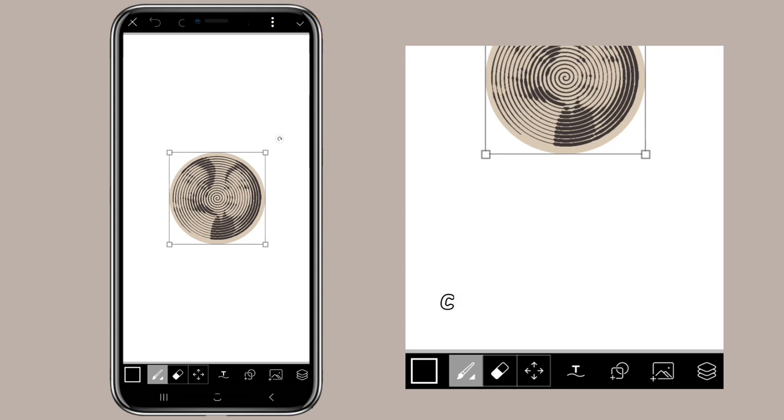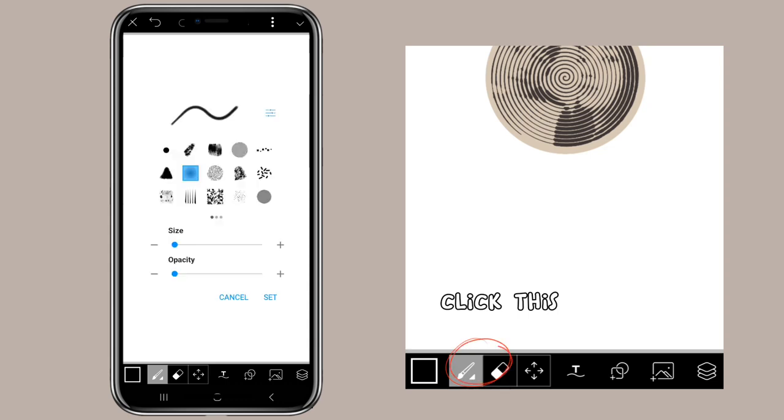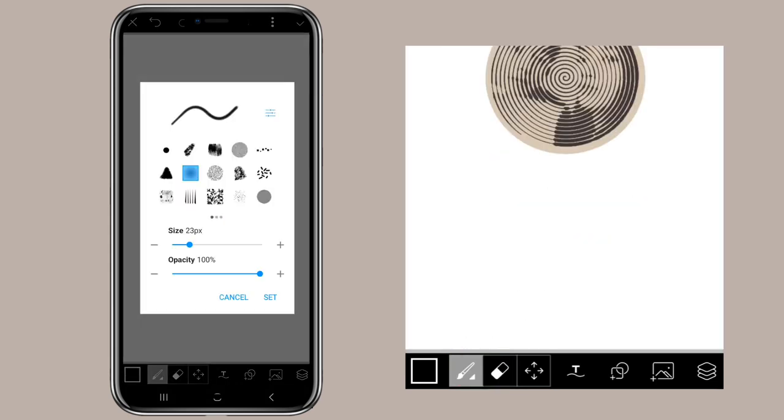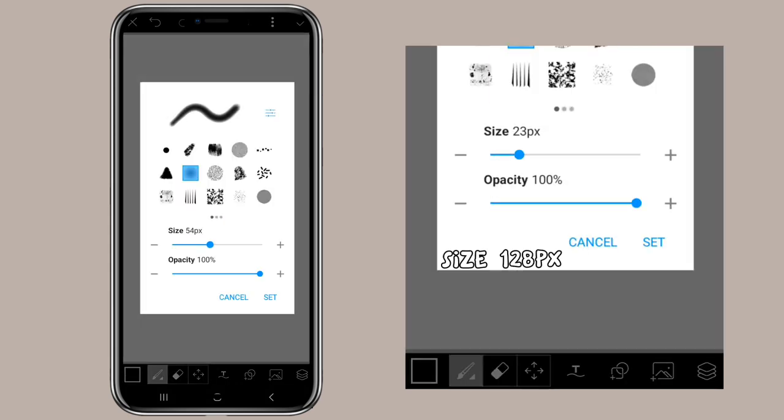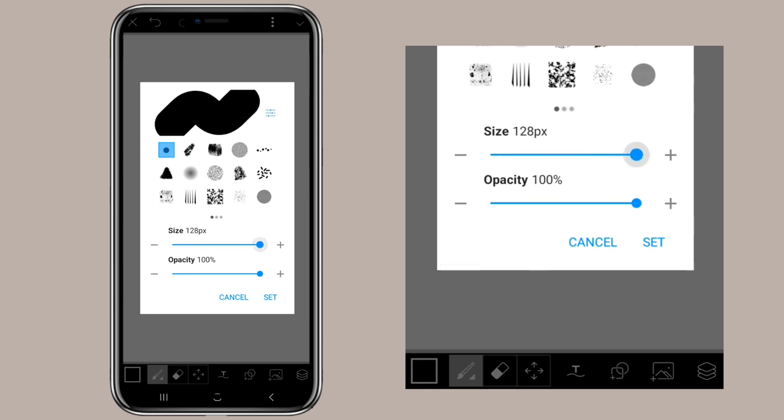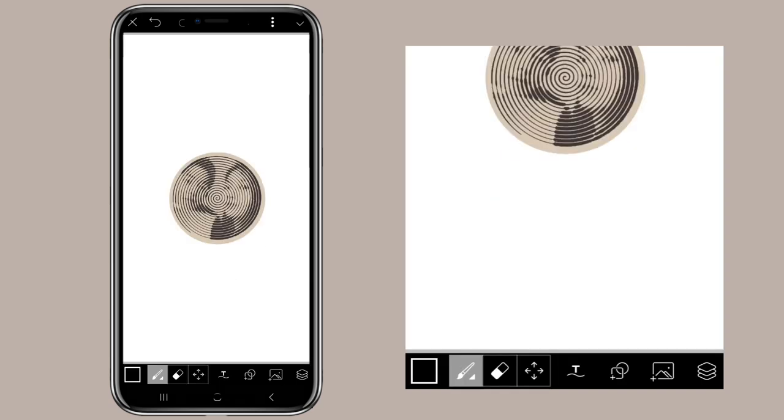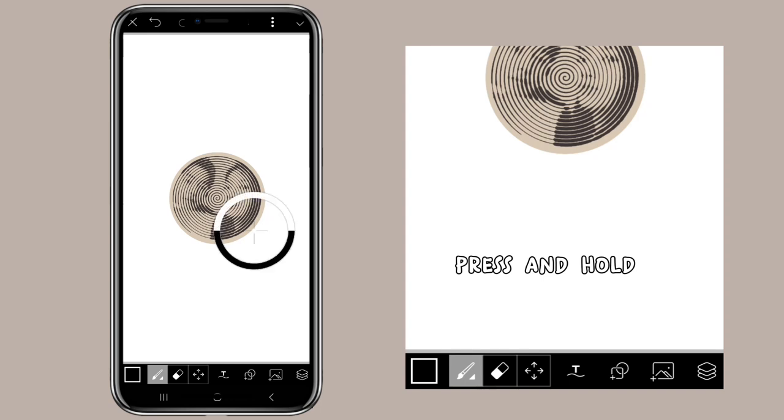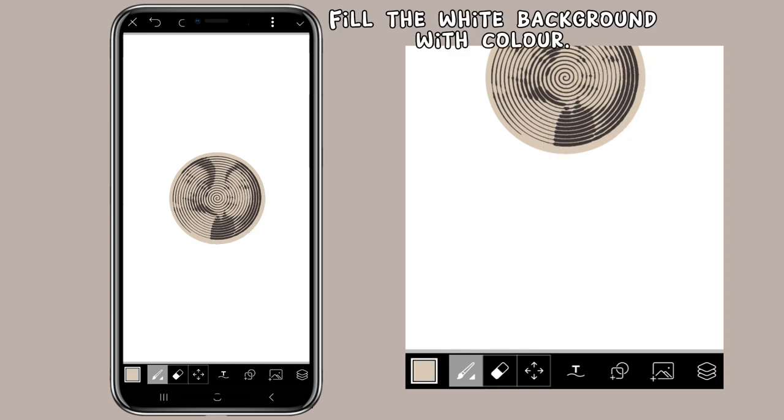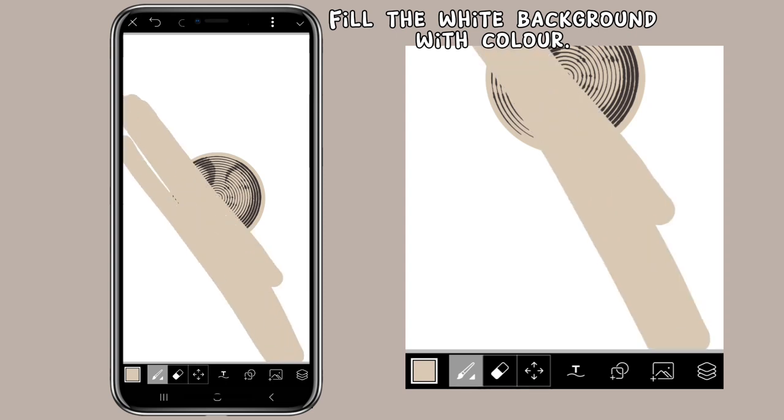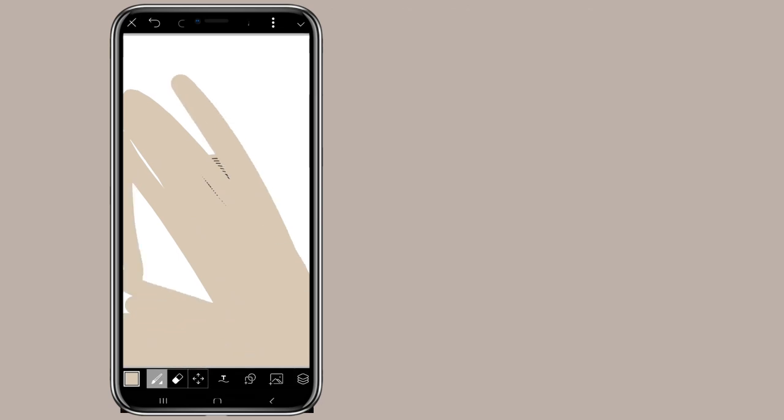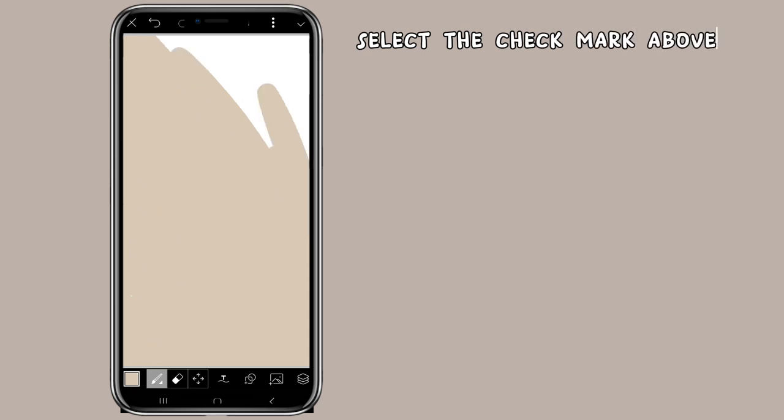Click this. Size 1 to 8px. Set. Press and hold. Fill the white background with color. Select the check mark above.